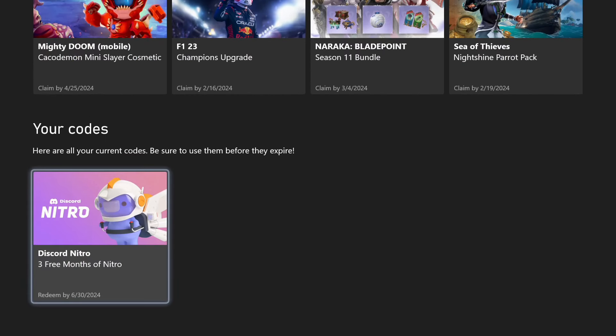So all you're going to want to do is just look through these until you find the Discord Nitro, and it will say Discord Nitro, three free months of Nitro. And then you're going to have to redeem it by 6-30-2024, so that would be June 30th, 2024.